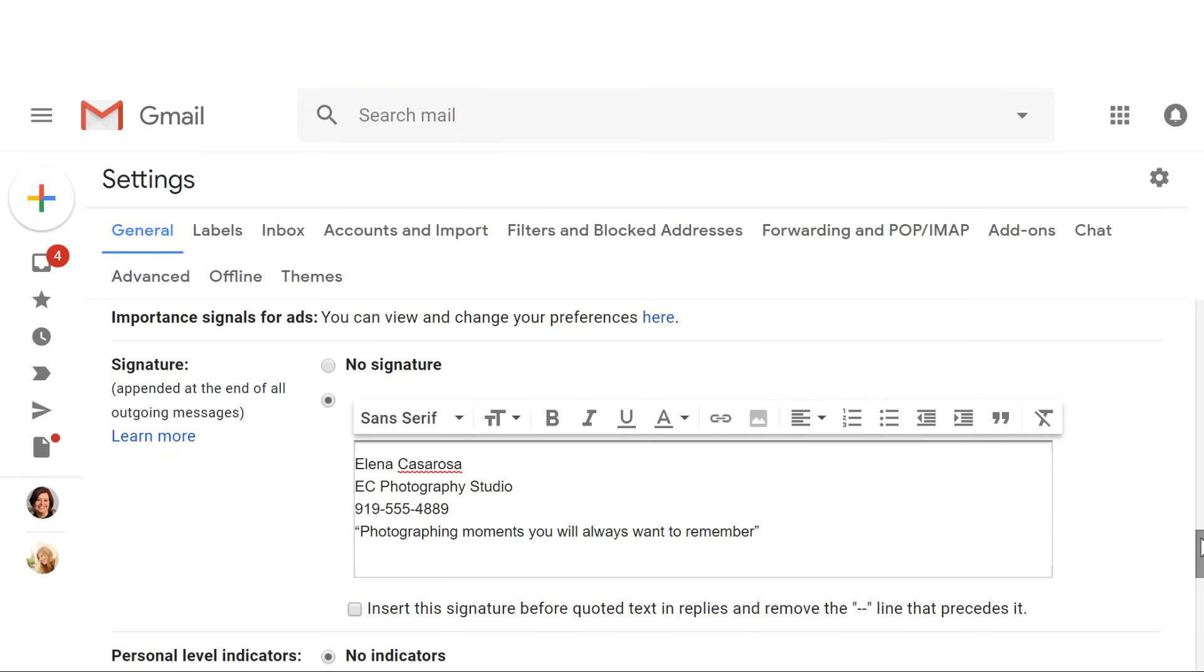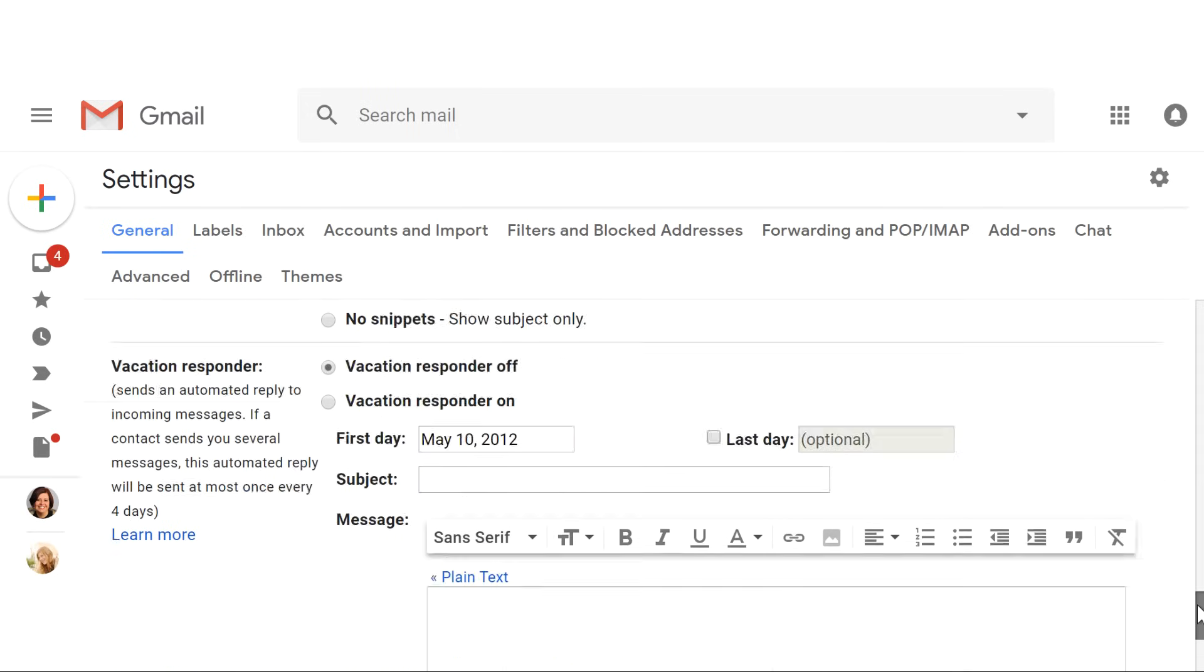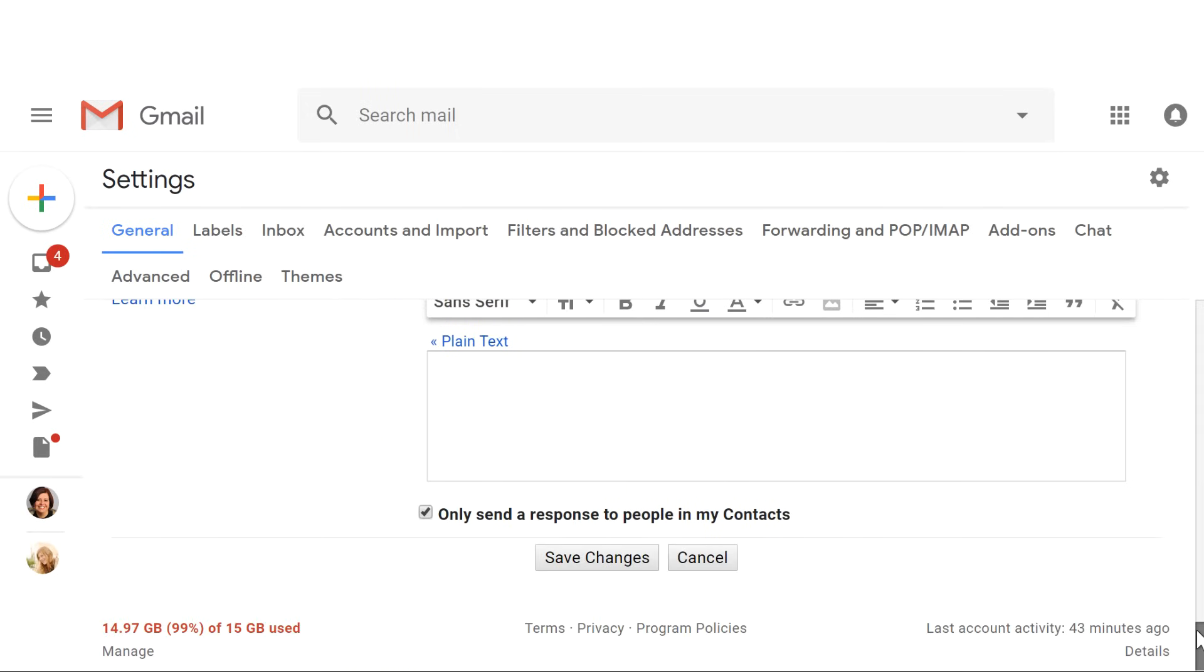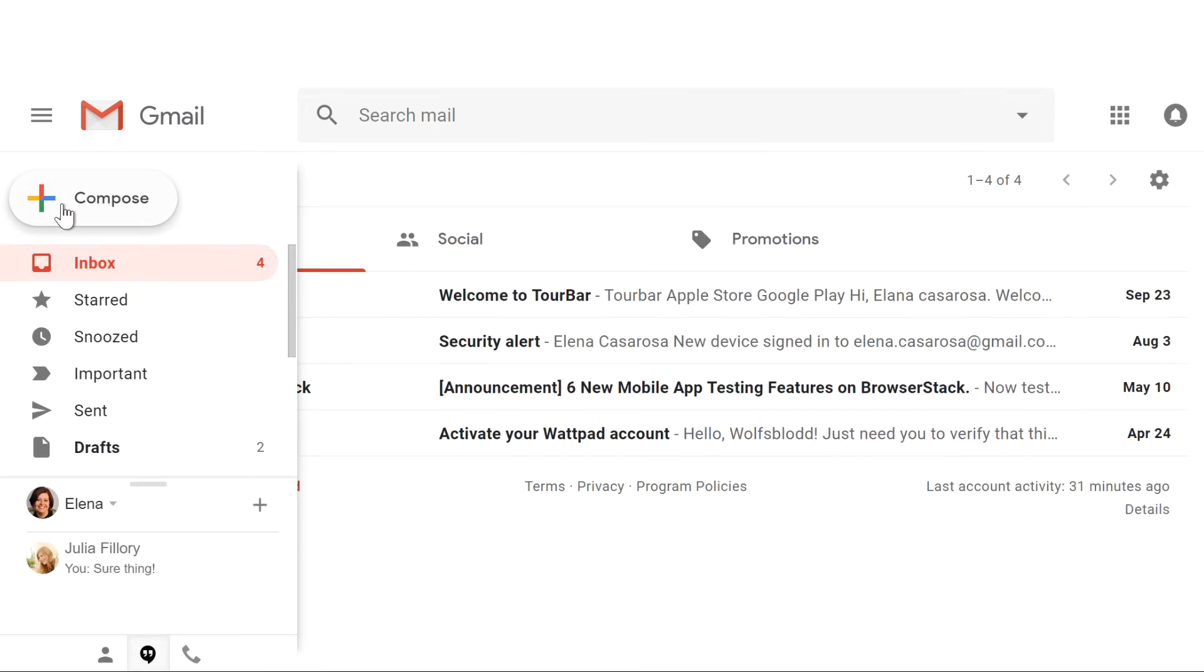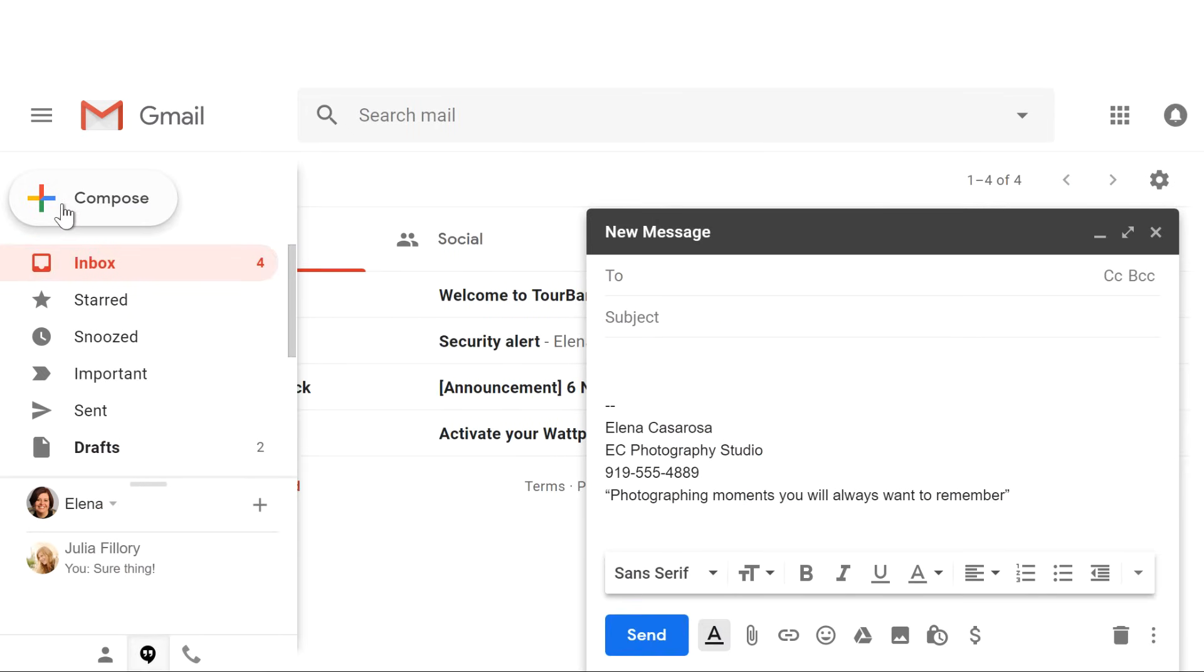When you're done, scroll to the bottom of the page and click Save Changes. And now, whenever you compose an email, your signature will appear at the end.